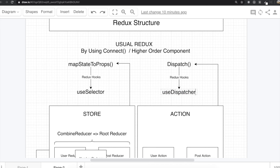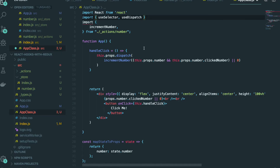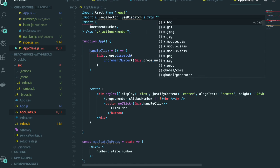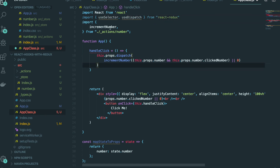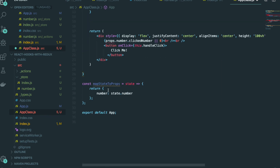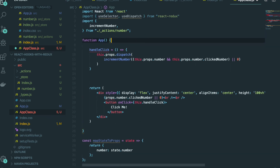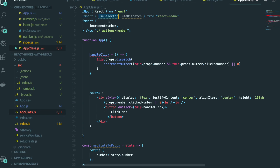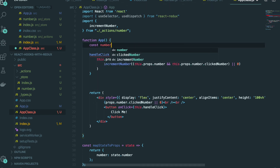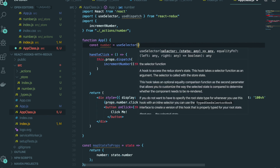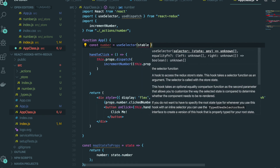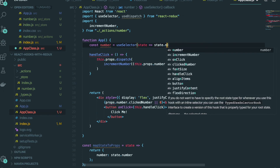To clarify: the hook is called useDispatch, not useDispatcher — sorry about that. Now, using useSelector we write: const number = useSelector(state => state.number). If we look at the Redux store in the extension, we can see state.number contains our click state information — that is exactly what we're selecting.